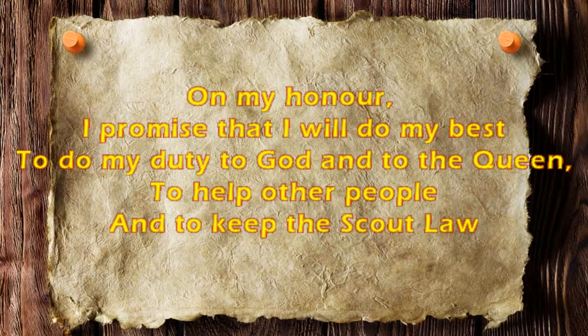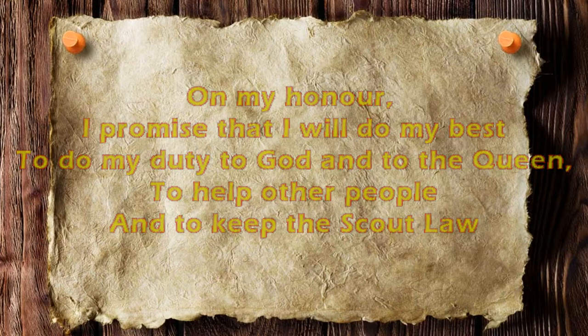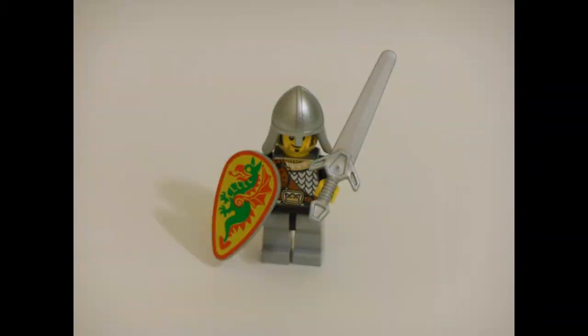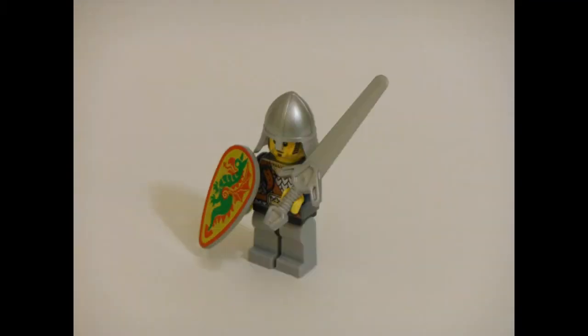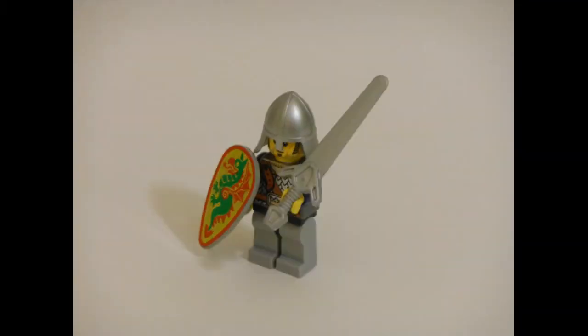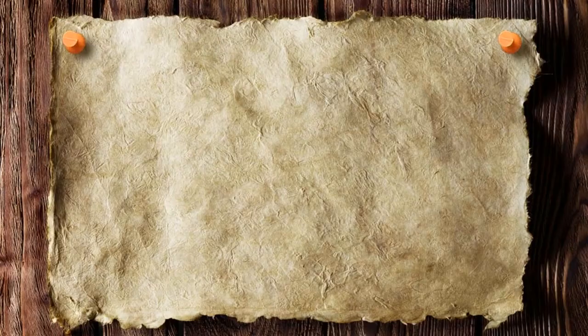Well, we don't have any scouts at the moment, but we do have a knight's code. Also, been looking at that scout law of yours, very similar to the knight's code. Let's just have a look at that then.